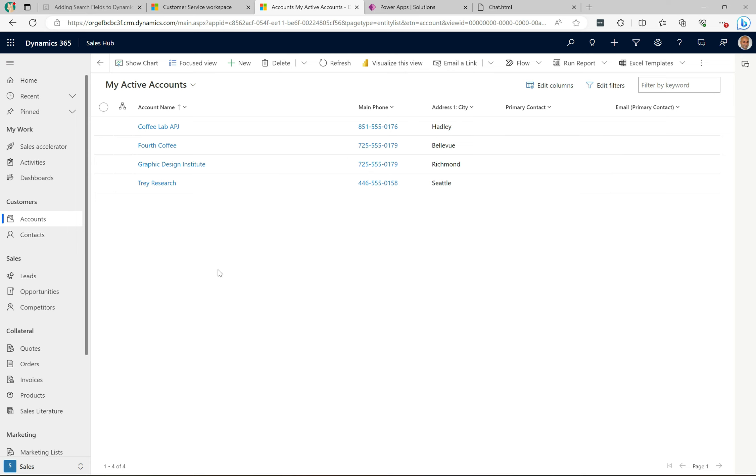On the screen here I have my active accounts - a pretty typical common view. We have all these fields on the account view: account name, main phone, address one city, primary contact, and email. If I go to the top right here and enter something I want to search for, when I click into this field you can see it has a specific set of fields that it will allow me to search on.